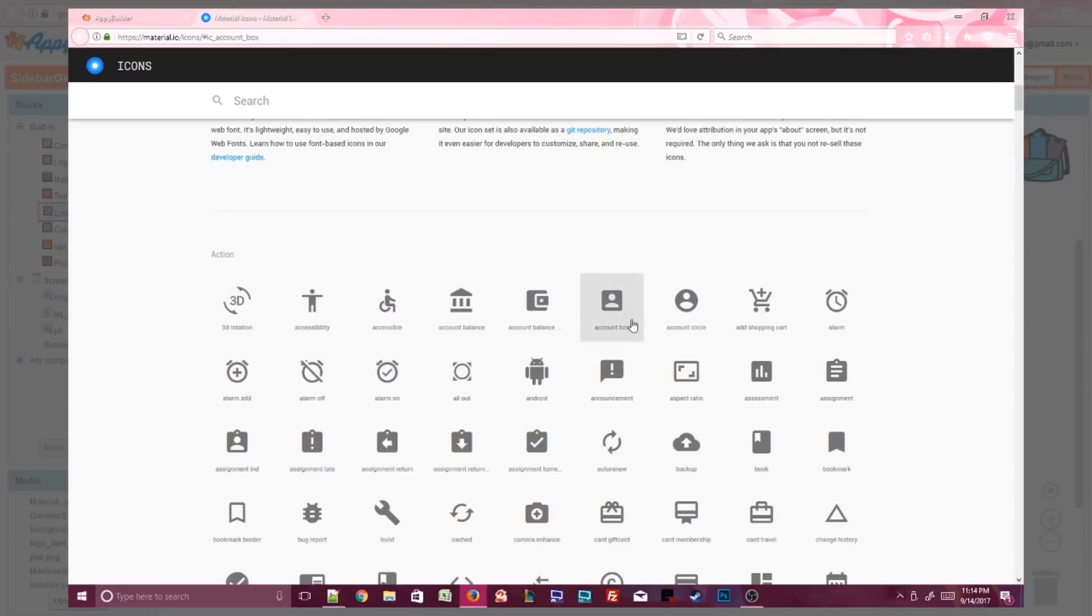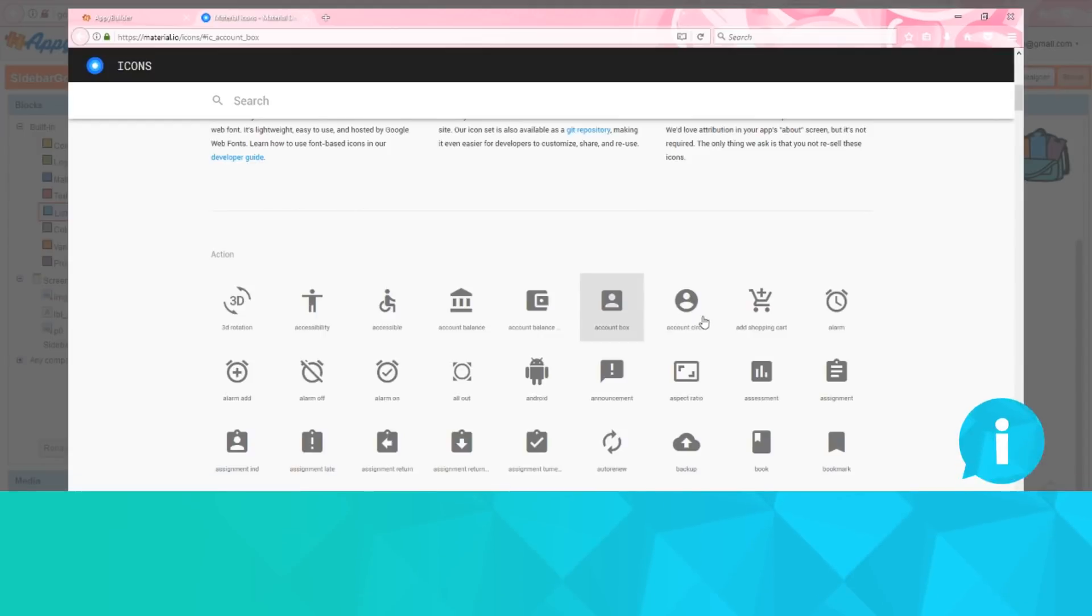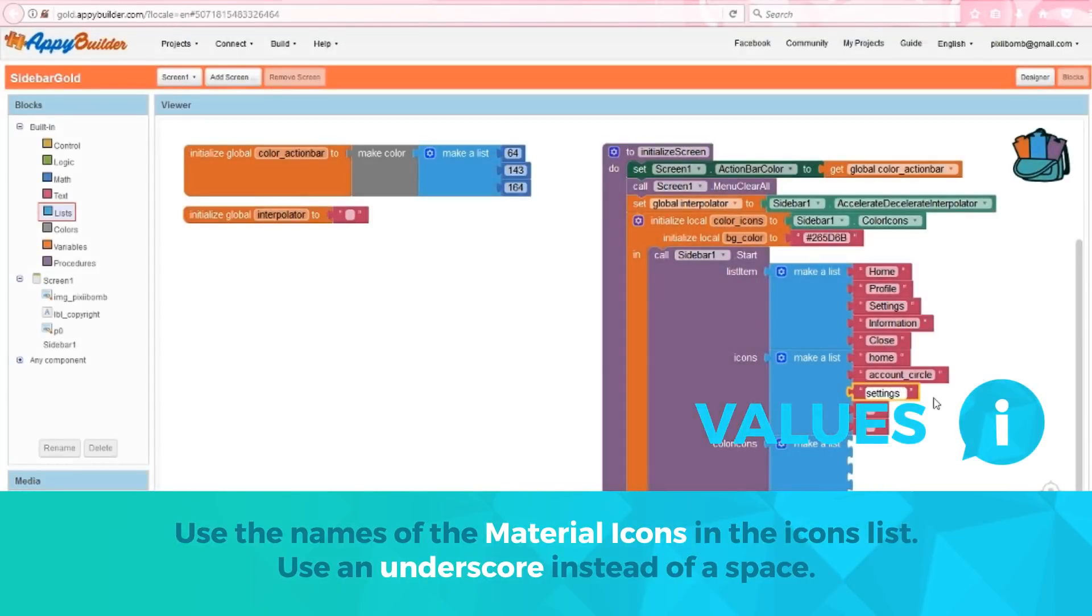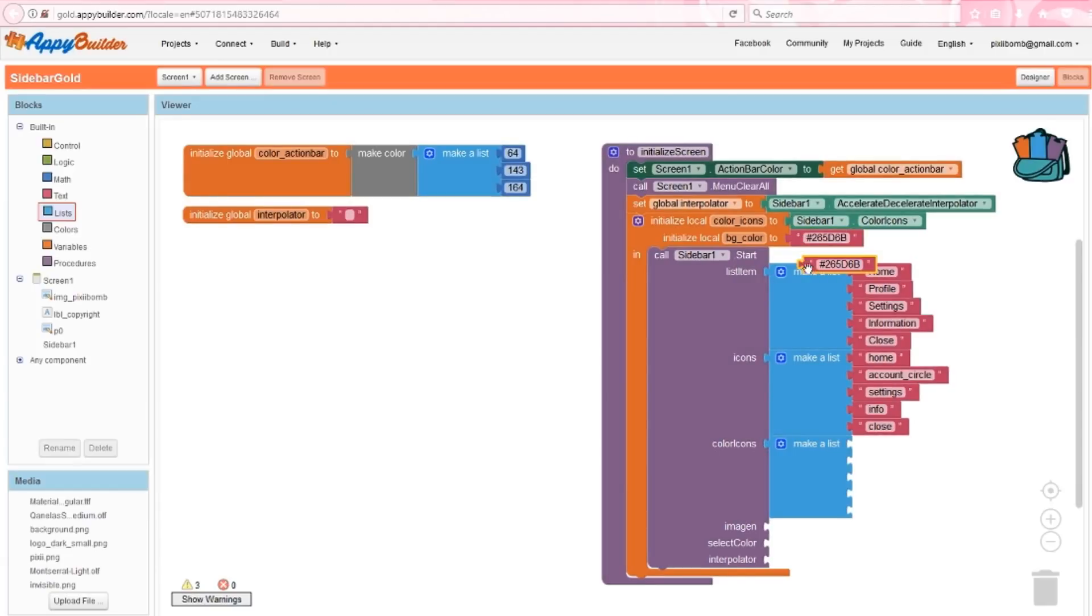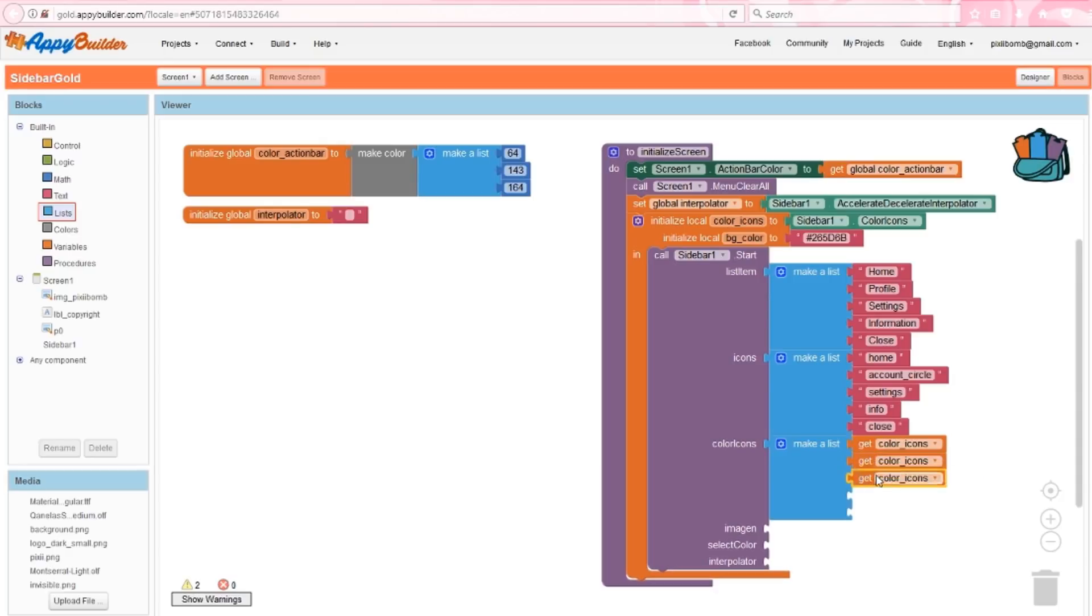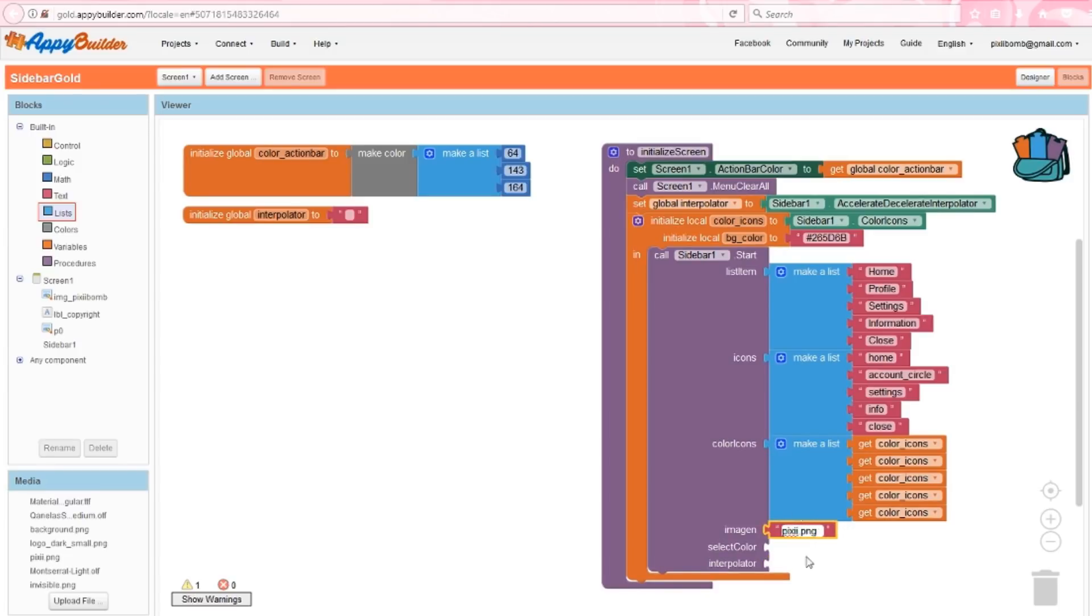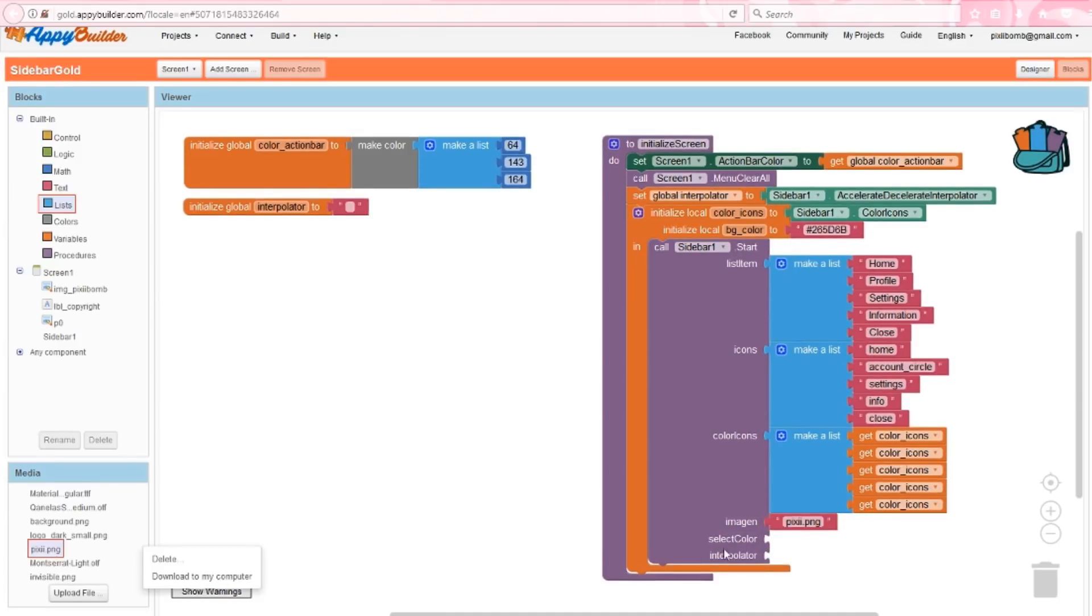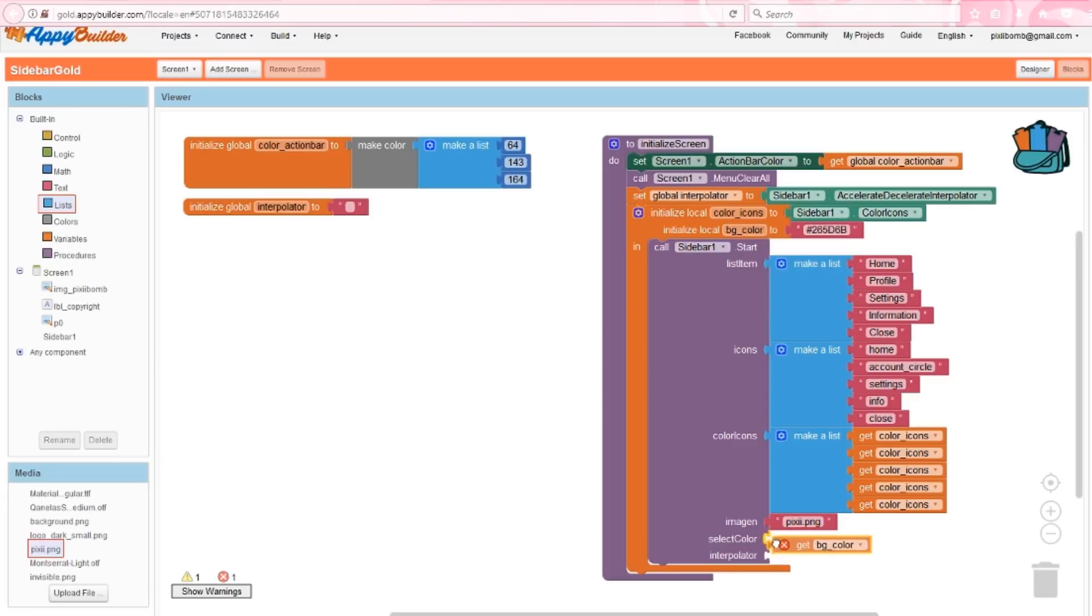Notice that on the material icons website, account circle is two words. I can't have any spaces in my text block for this extension's argument, so I'll need to use an underscore in place of the space bar. As I stated earlier, these local variables are completely optional. If you want a different color for each icon, you could use a text block with a specific hexadecimal value. I want all of these icons to be the same color, so I'm just going to copy and paste my color icons variable five times into the final list. I'll use the image I created earlier as my sidebar logo, which I've already uploaded to AppyBuilder. The second color argument will be the color that appears once you've selected a menu item. You'll want to use a hexadecimal value within a text box for this argument. I've chosen to create a local variable so I can make changes all in one place at the top of the procedure.